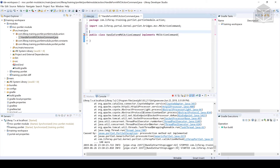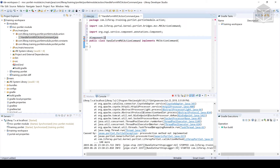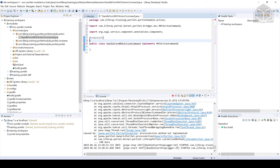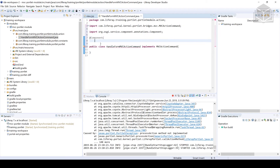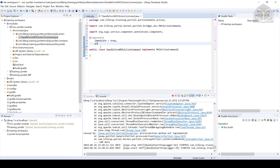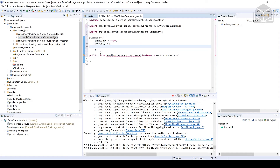The next thing we need to do is declare this as a component using the @Component annotation, and use Control+Shift+O to bring in the import. After declaring it as a component, the last part is to set any relevant properties. In the Liferay world, we specify the immediate property equal to true, which basically says: component, start up as soon as you can — we're not waiting for anything to start us up.